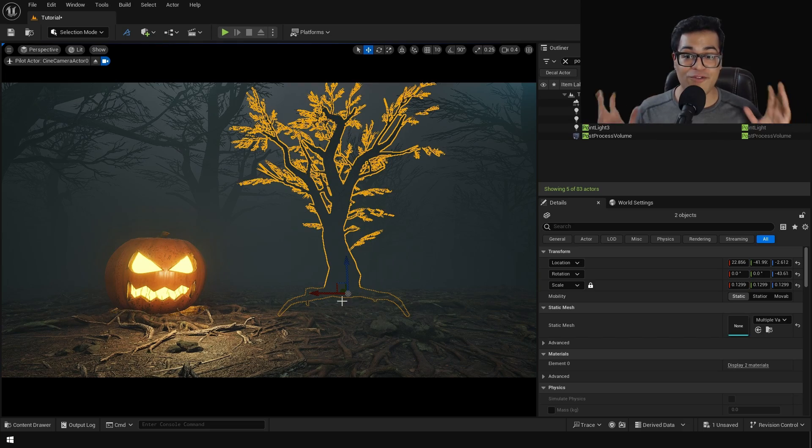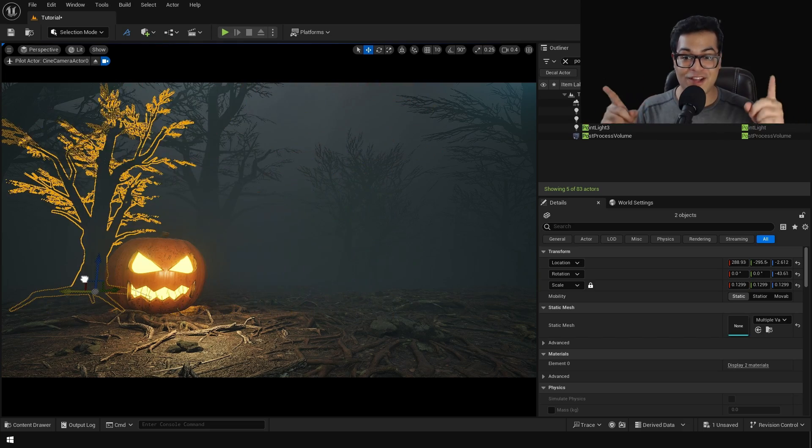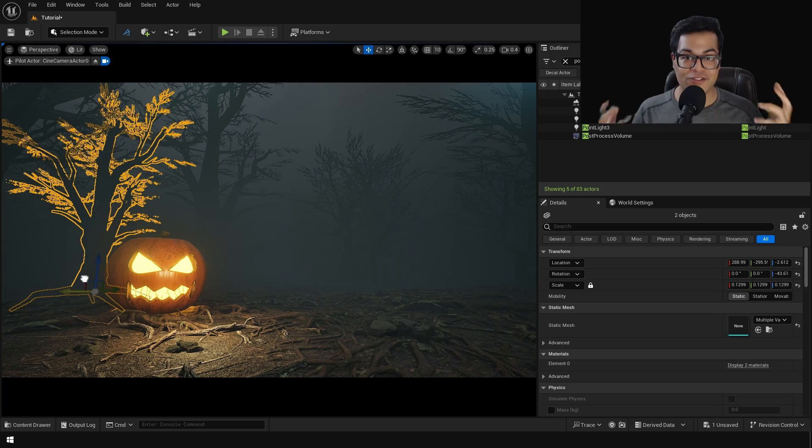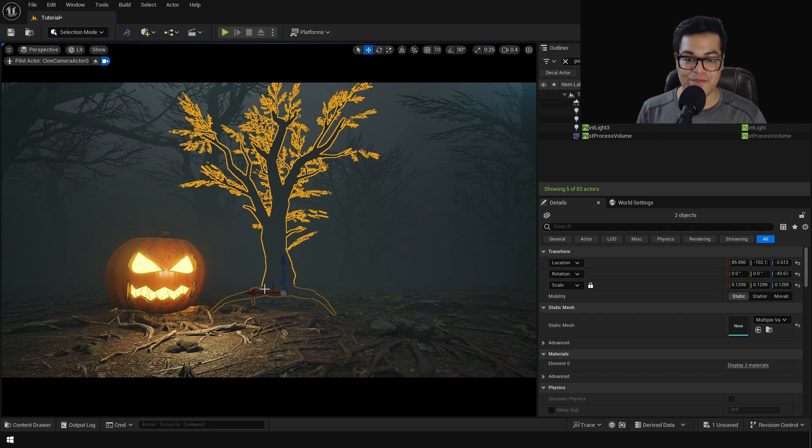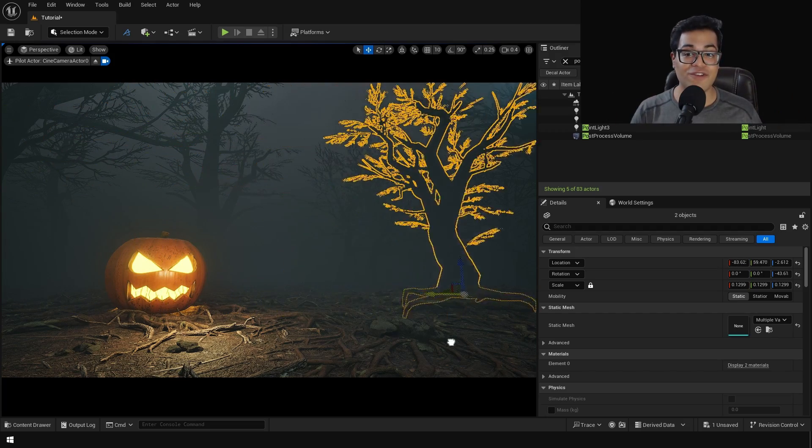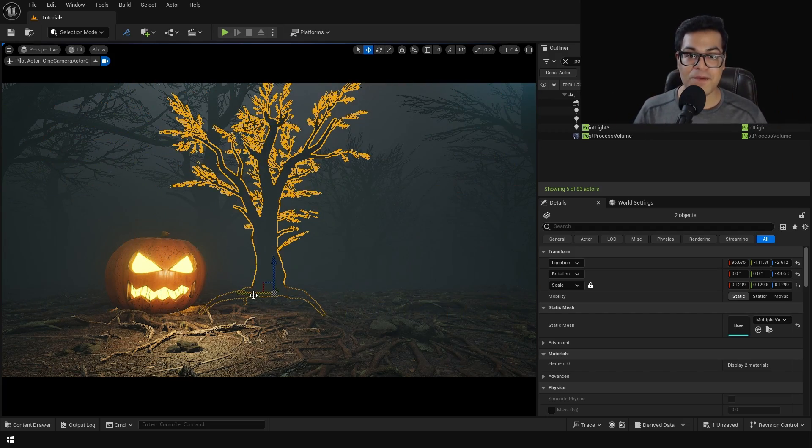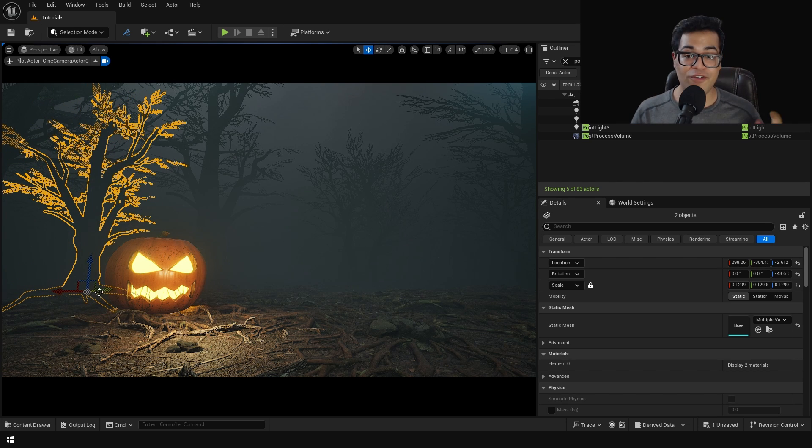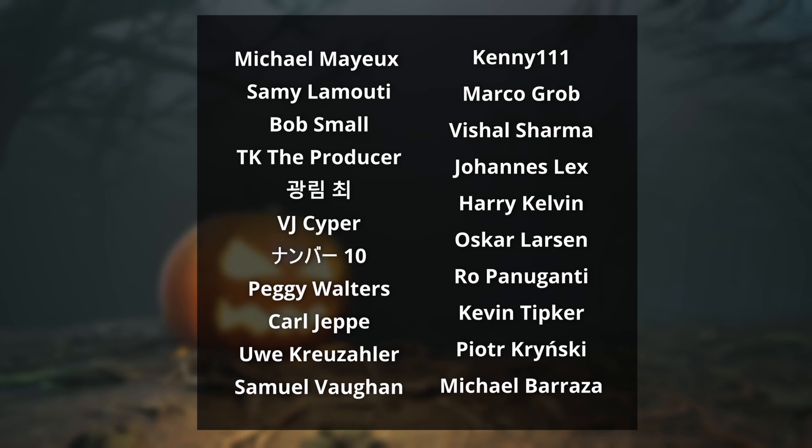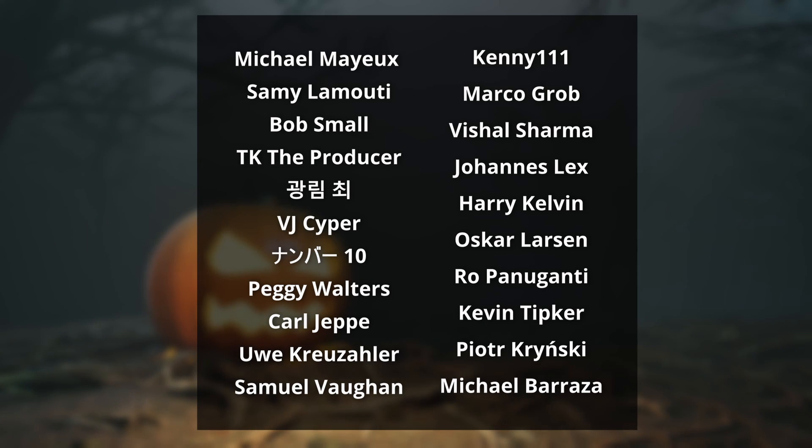So in today's video we are going to compose this Halloween scene inside Unreal Engine 5. This video is going to be a beginner friendly video. Before we start I would like to give a huge shout out to all the people who support the channel on Patreon.